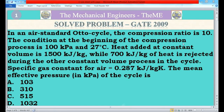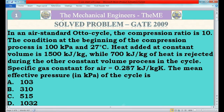Hello friends. This is Jagdish Perk associate. Today's topic is gate. In today's video I will be explaining a gate thermodynamic problem which appeared in the gate paper 2009. Before going further, please press the subscribe button of our channel, the Mechanical Engineers Theme, and also click the bell icon so that you will get notifications for new videos.